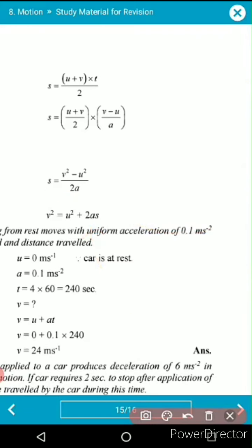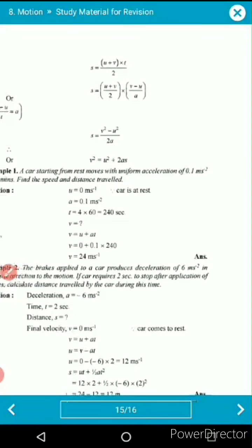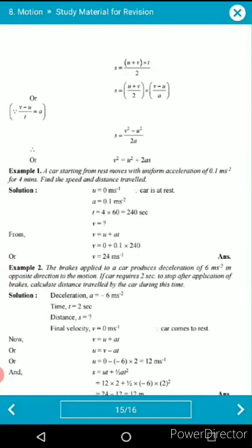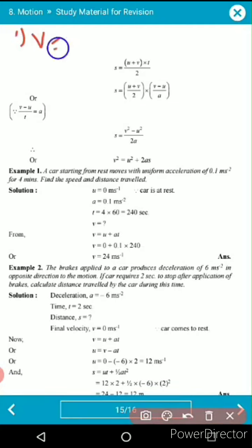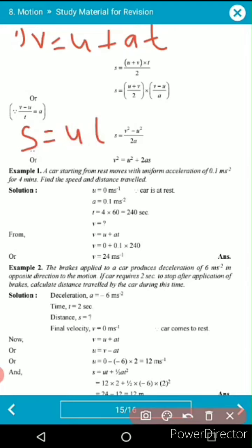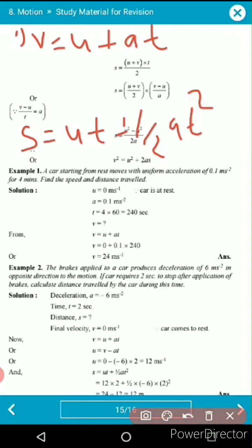The chapter's equation derivations are now done. Let's write all three equations of motion together: the first is v = u + at, the second is s = ut + ½at², and the third is v² = u² + 2as.